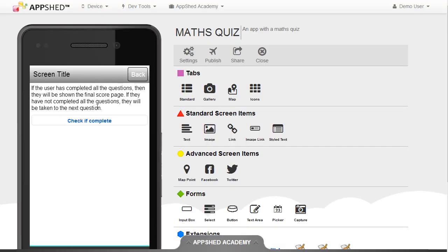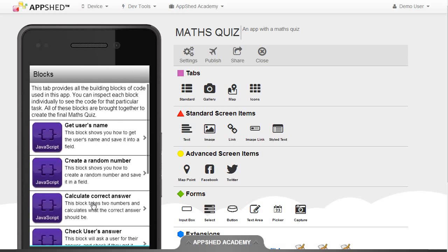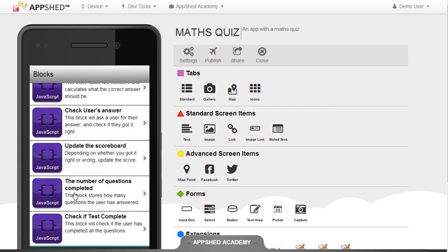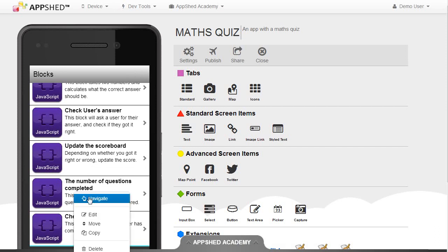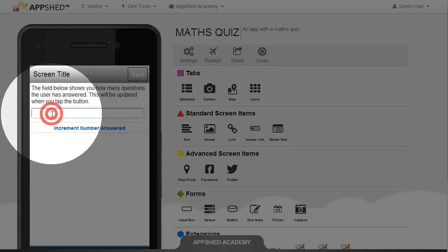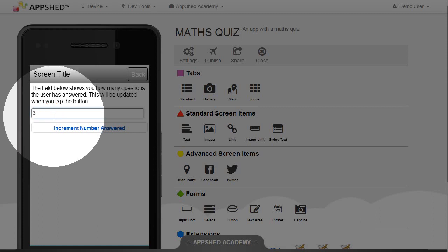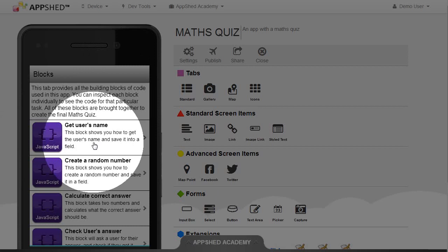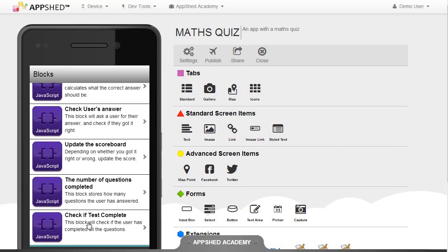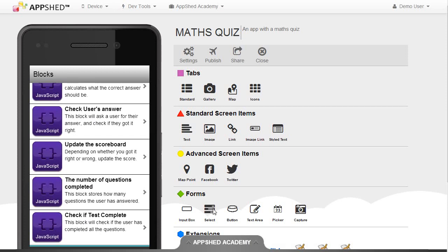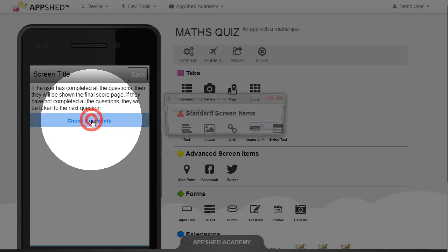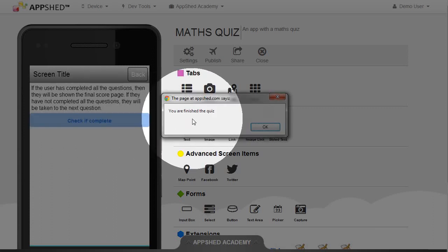To change that, I need to go back to the screen that counts the number of questions completed. That's this block here. If I fill in three into that field, then numberAnswered will be three. I can now go back to my check and tap the button again. This time I get the alert: you are finished the quiz.